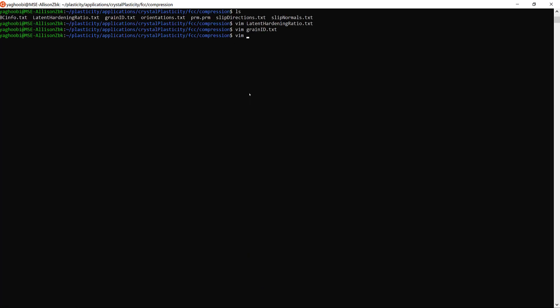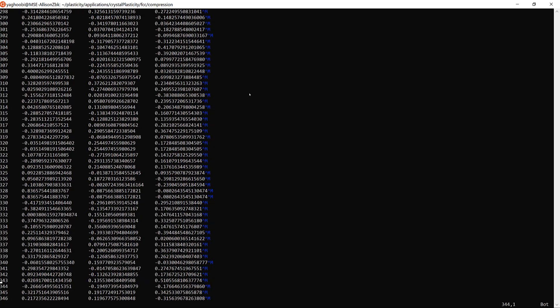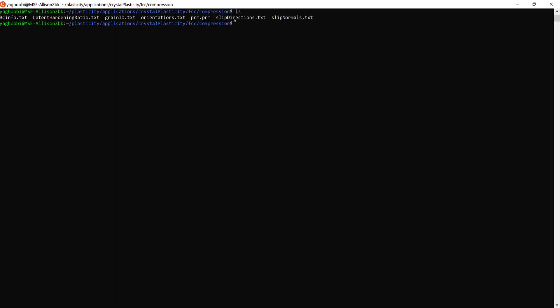The next file is orientations. For each grain ID number there is an orientation associated with it. The first entry has three components of the Rodrigues vector, so the orientation file is described in Rodrigues vectors. If you go to the end of the file there are only 346 grains, and this file provides orientation information for each of those grains.